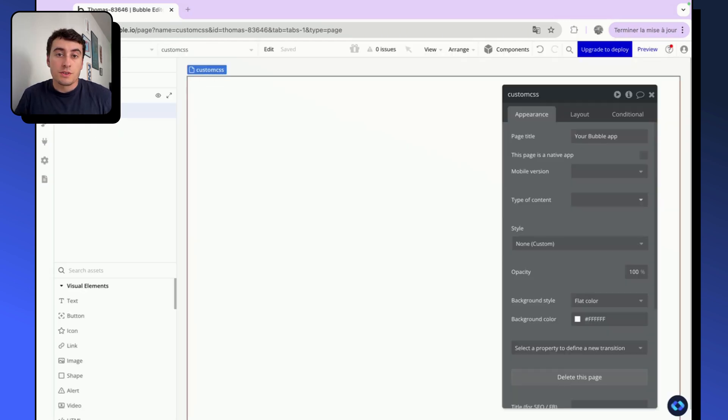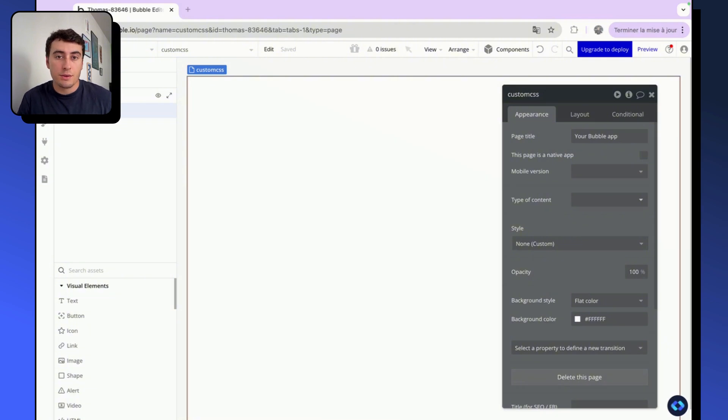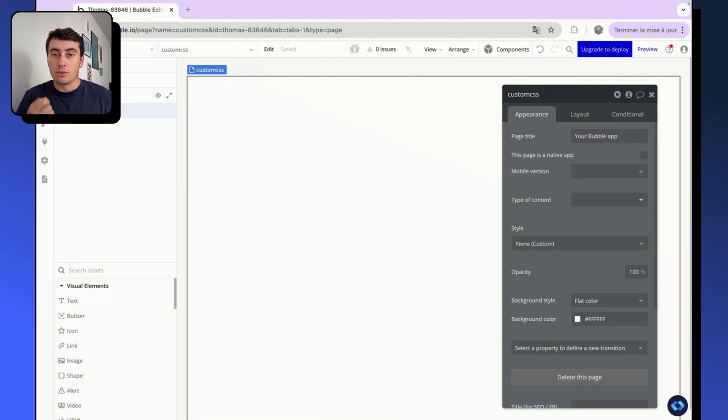In short, this plugin is going to enable us to give custom CSS classes to any element in our Bubble application. So it's really useful and we are going to learn how to use it properly.